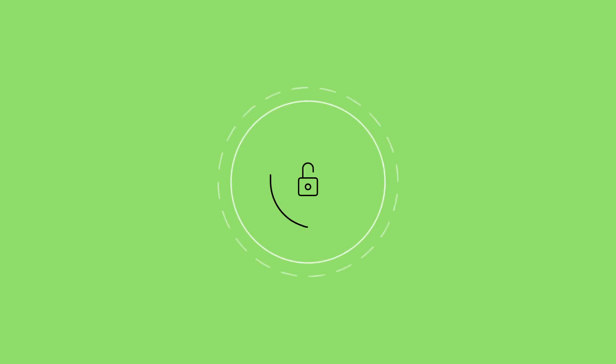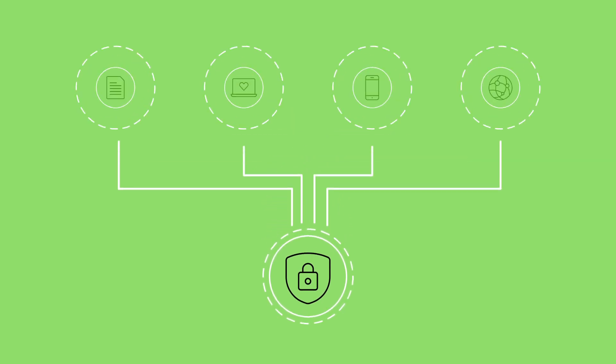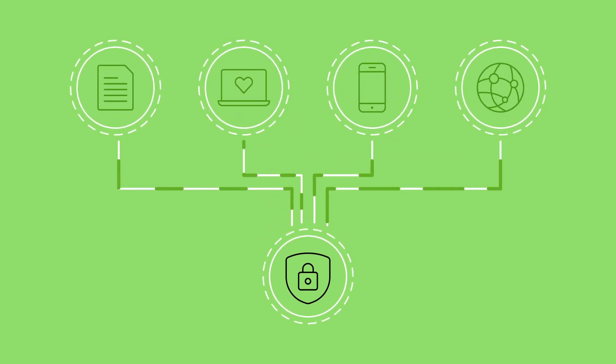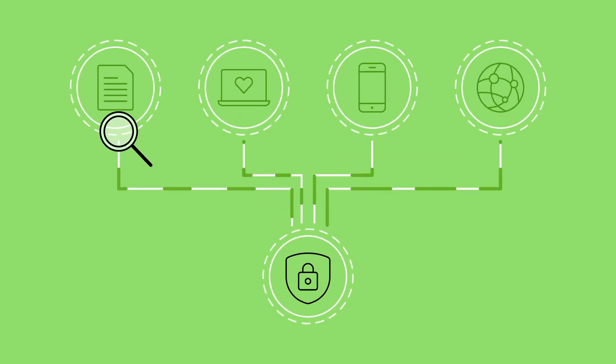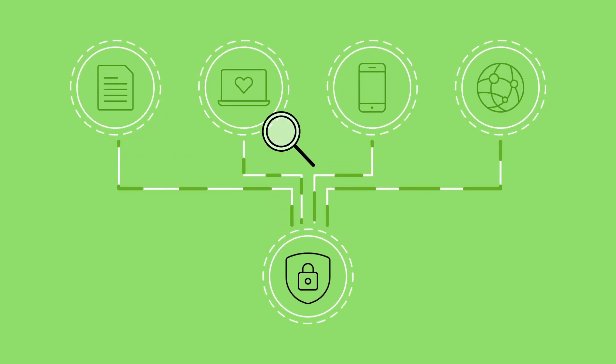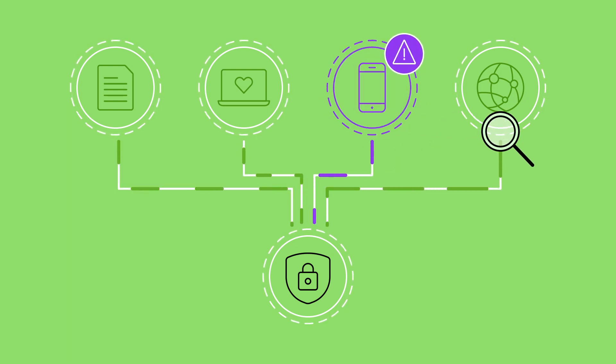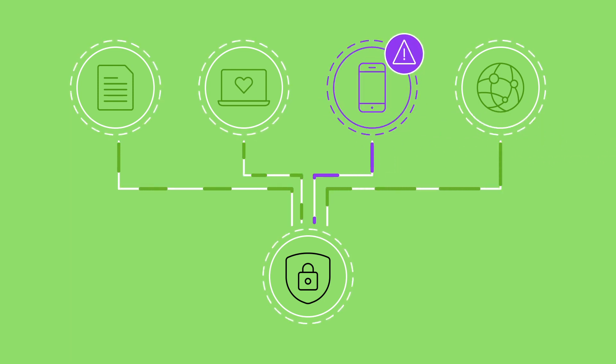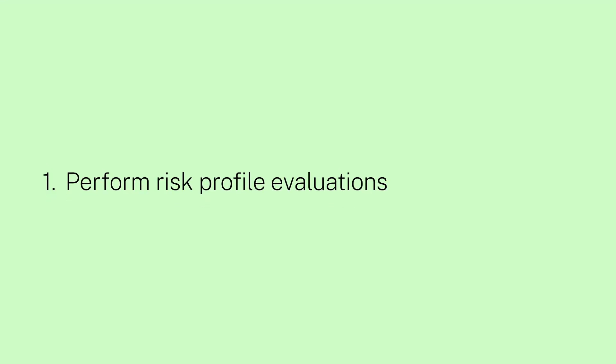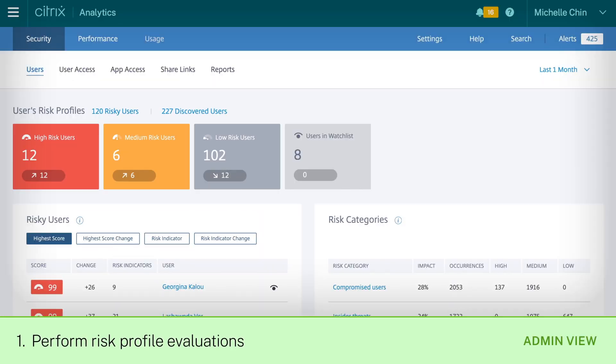Citrix Analytics for Security collects data from each workspace service and evaluates it in real time to detect and prevent risky behavior automatically. You can see the results right here on your dashboard.